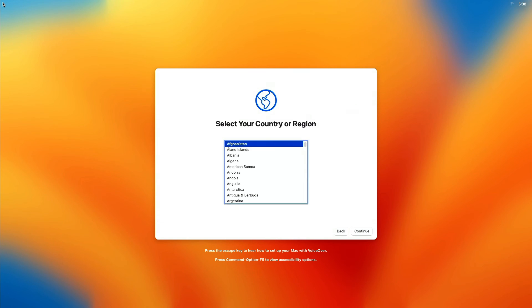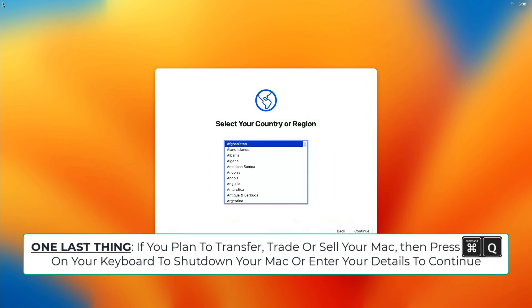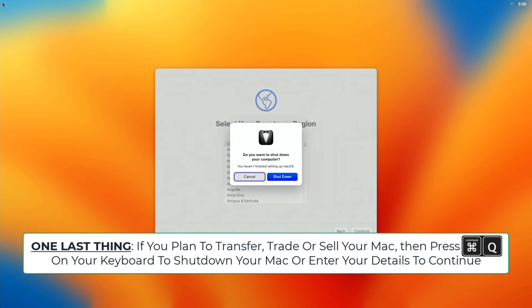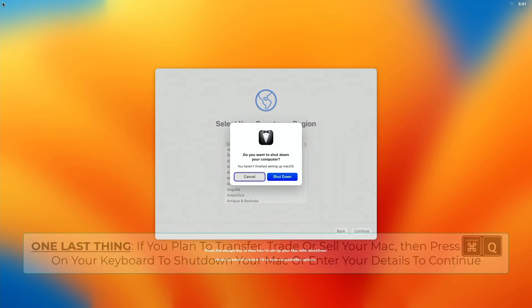Now, if you're planning to transfer, trade or sell your Mac, press Command-Q from your keyboard to shut down your Mac. Otherwise, click the Continue button to enter your details. And that's all there is to it. Done like dinner.